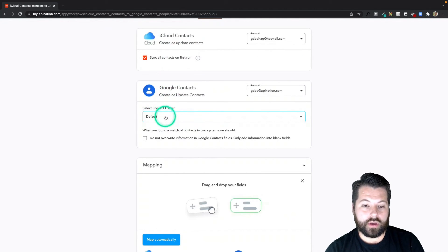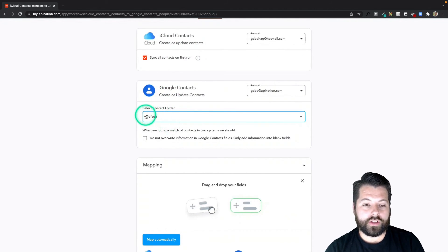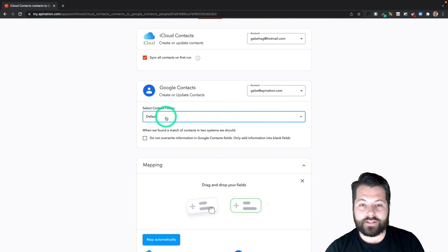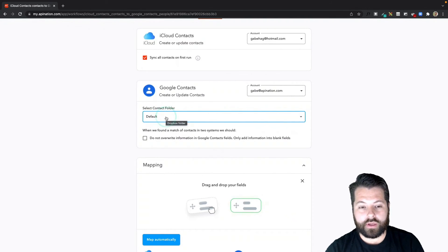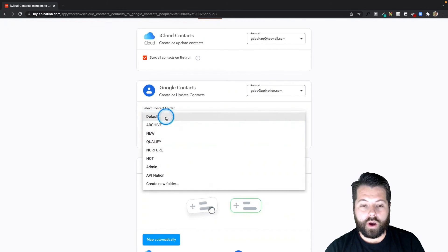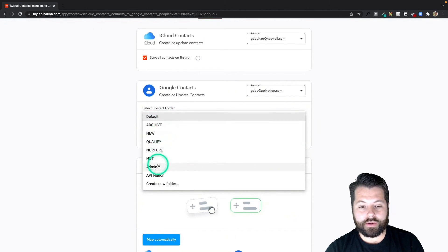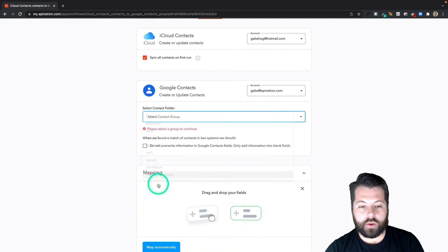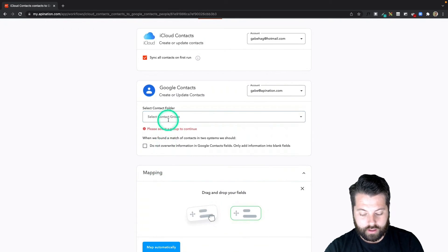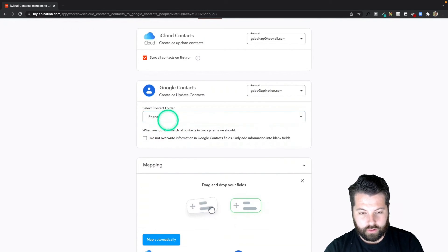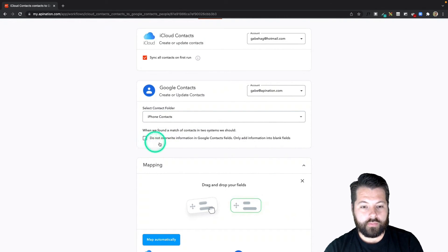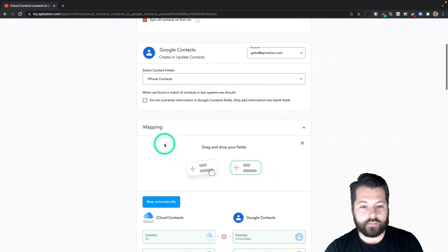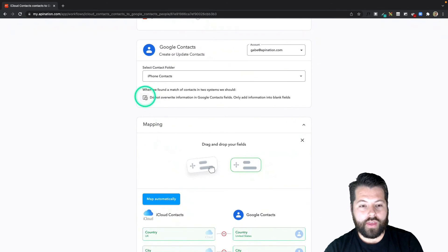I can also have anything synced from iCloud into Google contacts labeled. I could do that. Currently you can see it's set to default, that means it's just going to add it to Google contacts without any label. But if I want, I can select an existing label or create a new one. I'm going to create one called iPhone contacts.